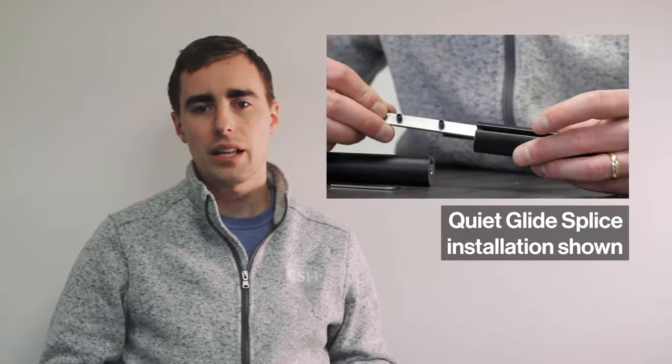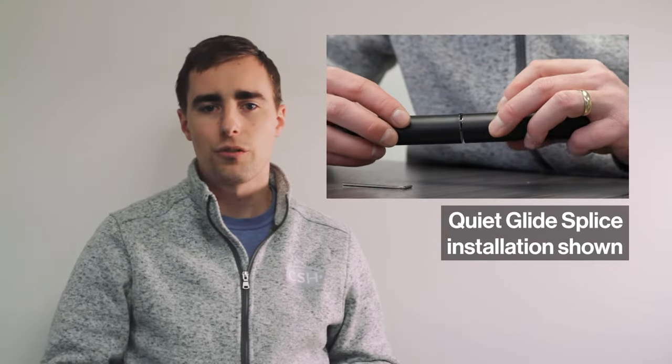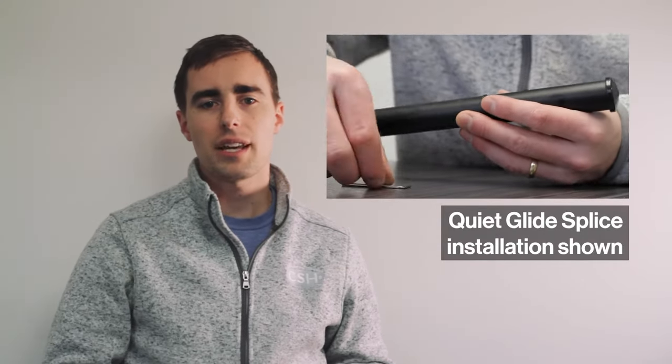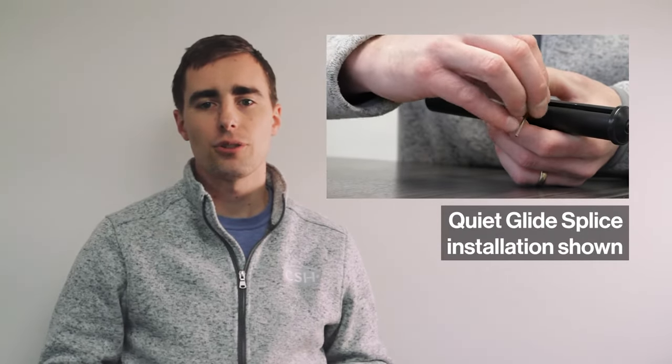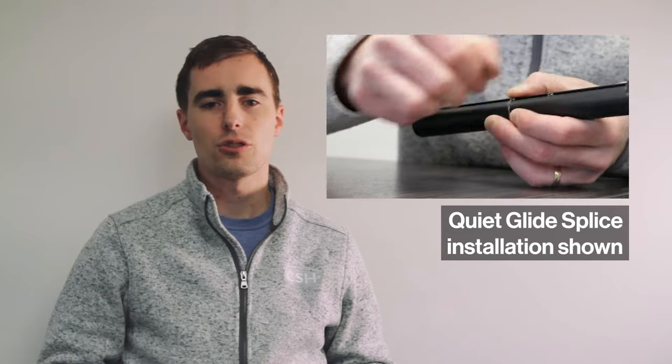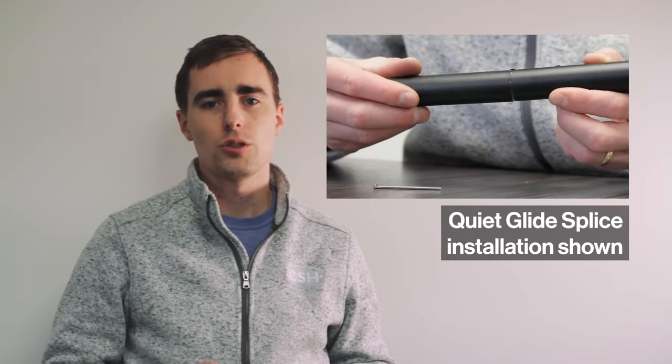The QuietGlide rails are available in four, six, and eight foot sections and are joined together using the super strong two-part splice kit.